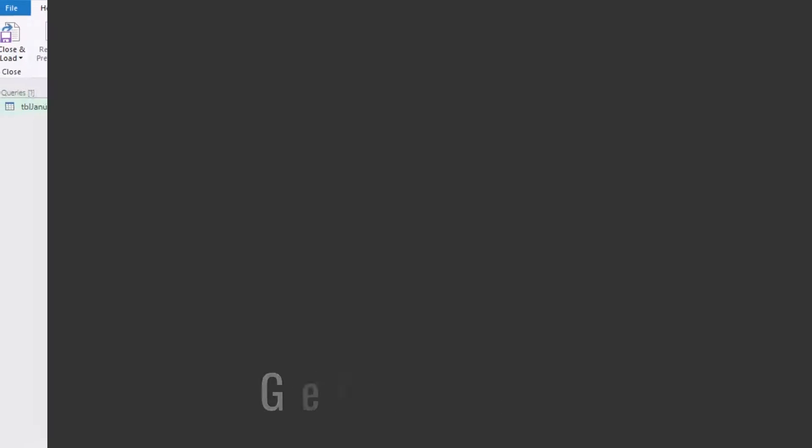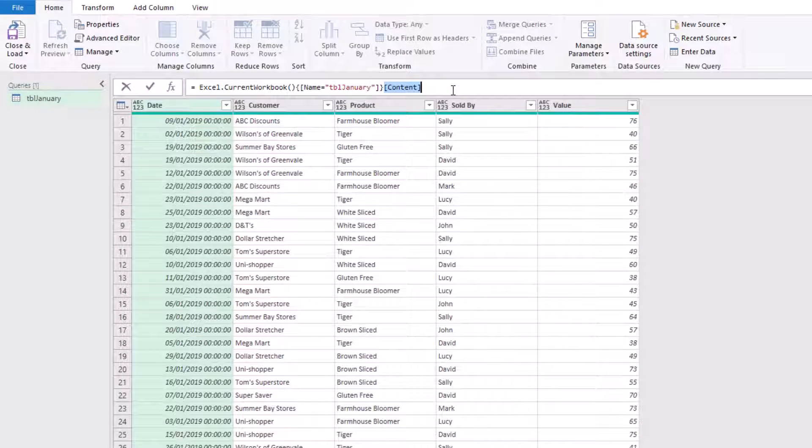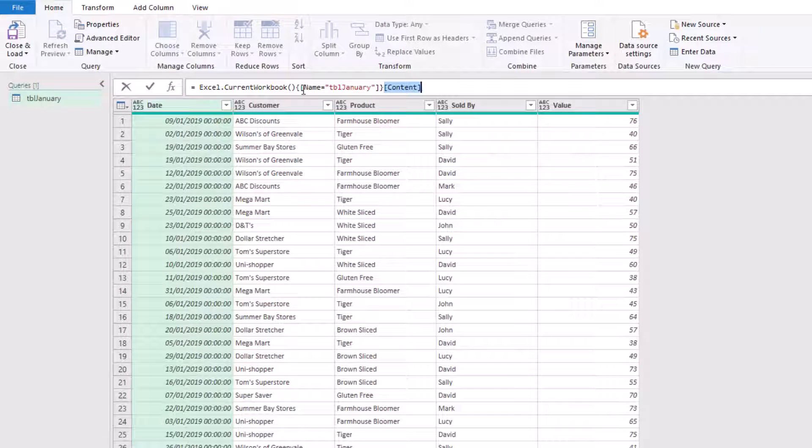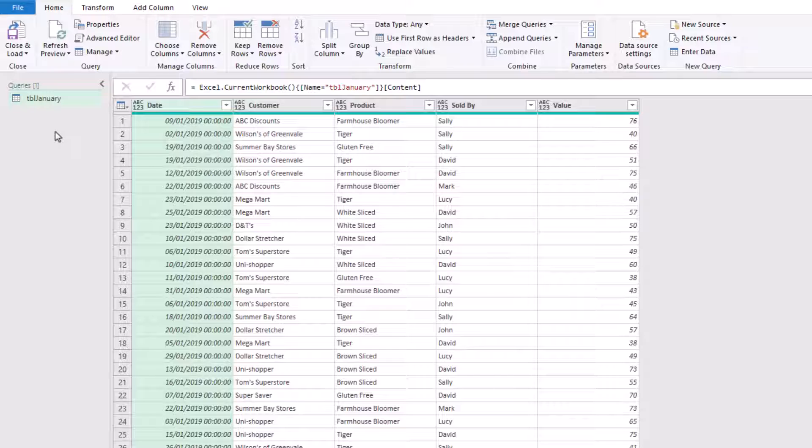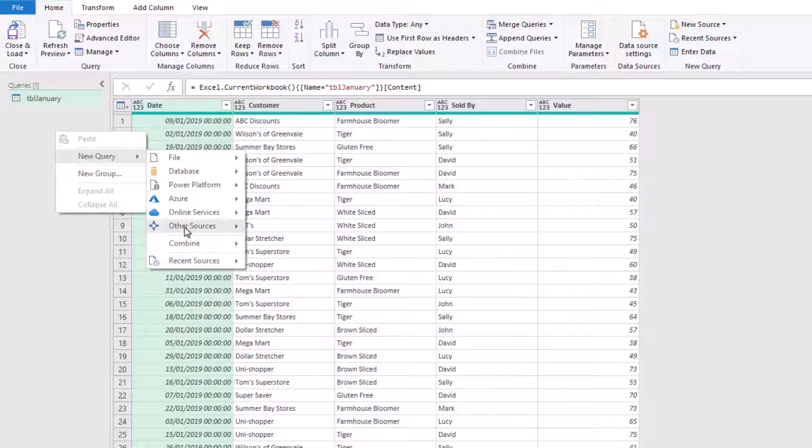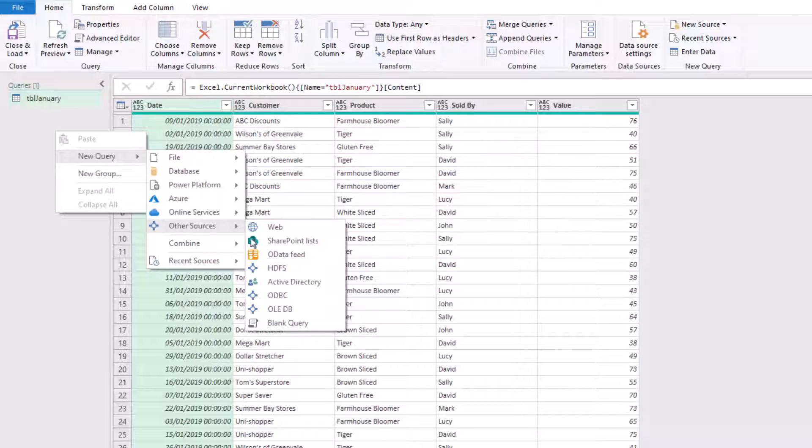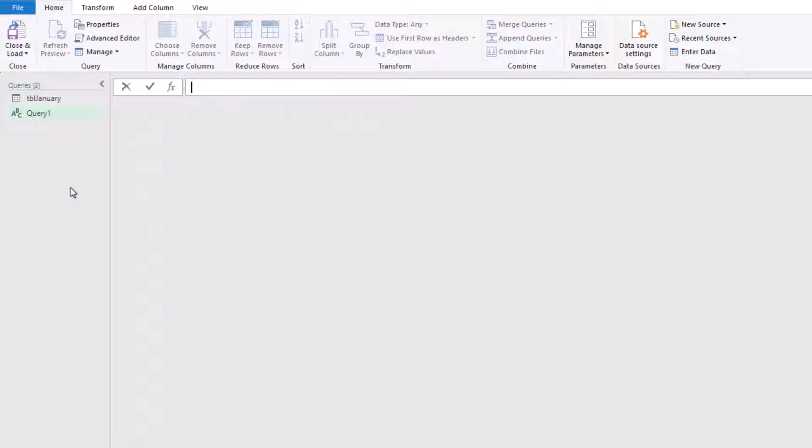Now that we understand how those three elements work, hopefully it's clear that we should be able to use the Excel.CurrentWorkbook function. I'm going to come over here into my queries pane, right click, go to New Query, Other Sources, and then create a blank query.